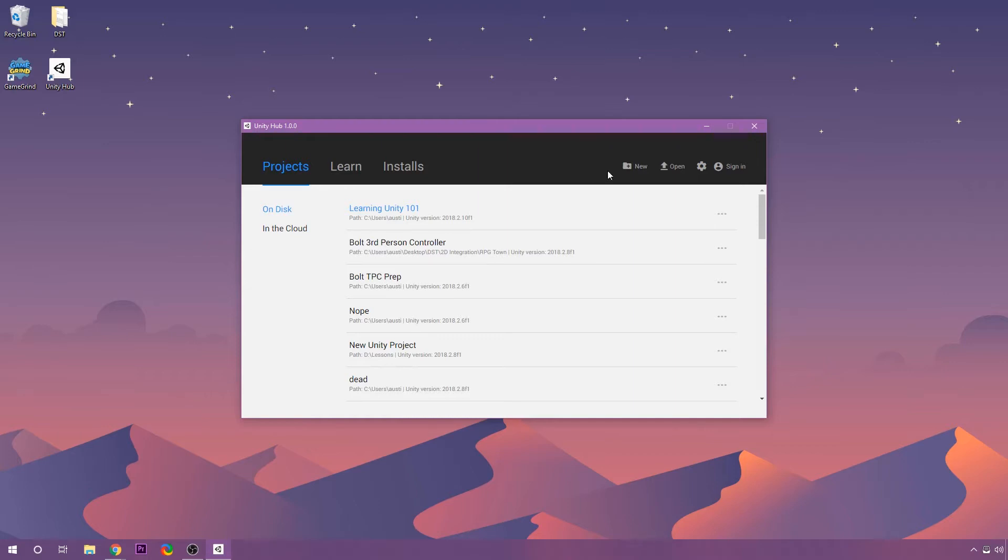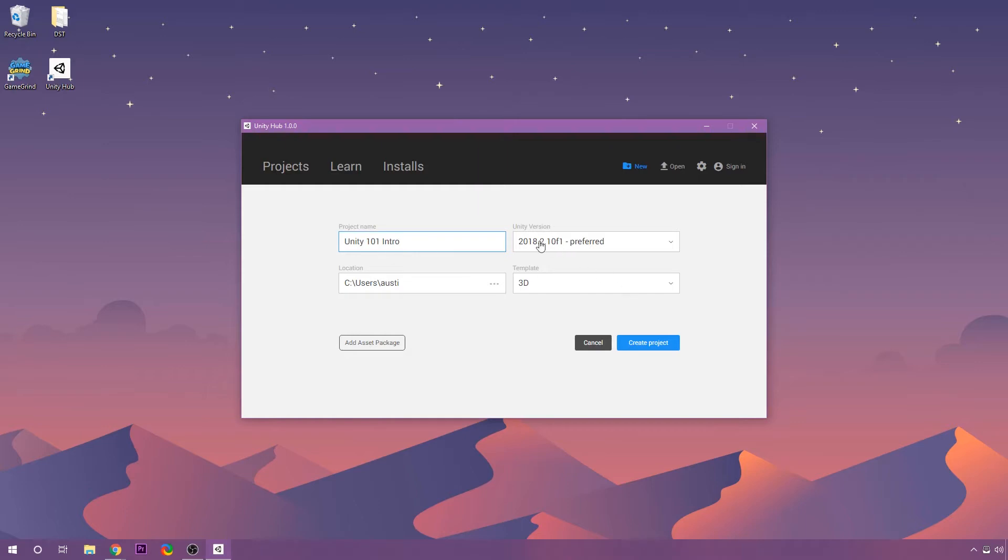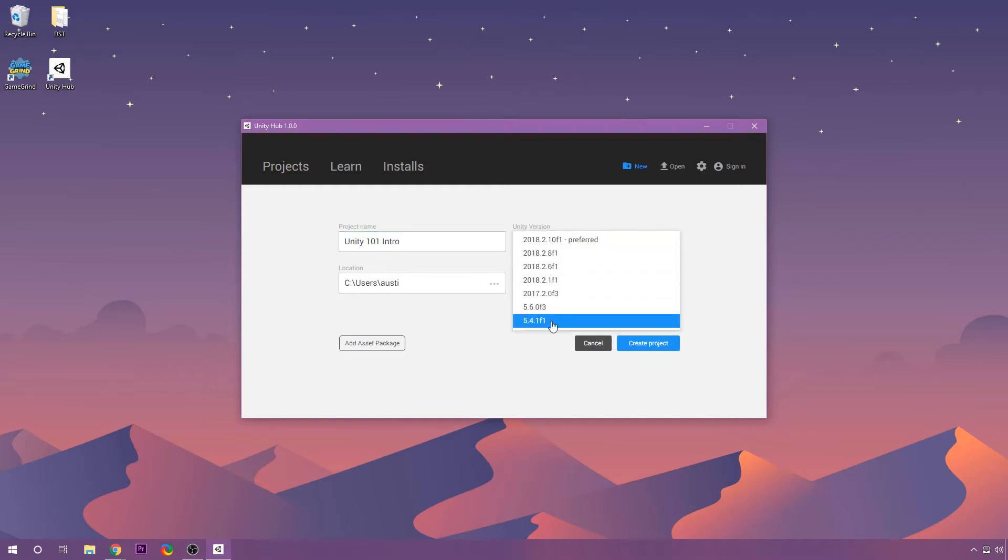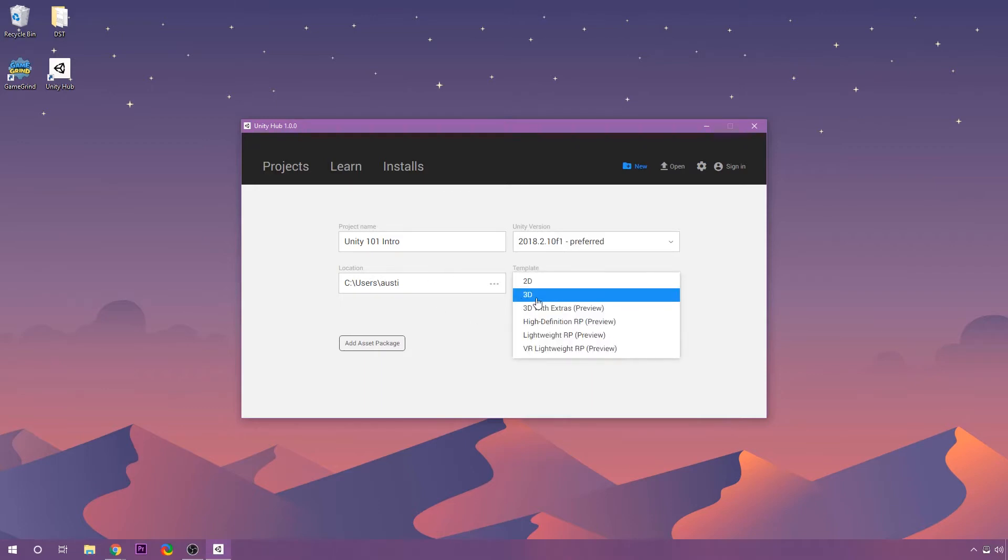So let's just go ahead and do this really fast. I'm going to create a new project by clicking on New in the Unity Hub here, and it's going to bring up the new project panel. I get to name my project. I'll call it Unity 101 Intro, something like that, and the version that I want to use is, I have a few installed here, but I want to use the latest available version to me, which is 18.2.10 F1. Our location's fine, and the template that I want to use is going to be 3D.